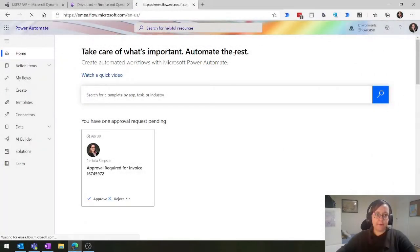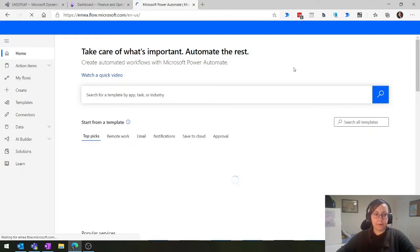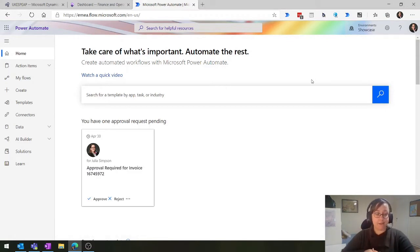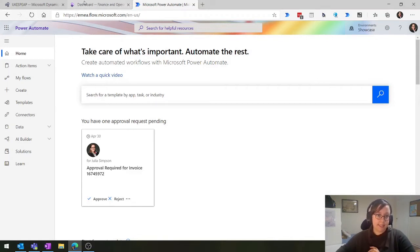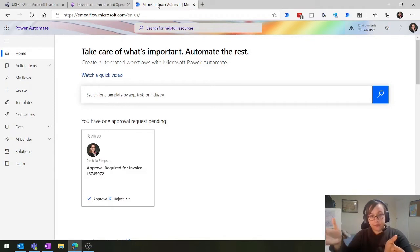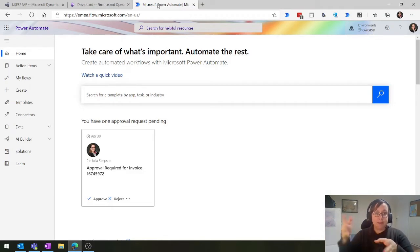Here we are within Power Automate - this is the view we get when we first log in. To play along, you're going to need access to Power Automate. If you have an Office 365 license, you're in, or if you have a finance and operations license, you're also in. You're also going to need access to a finance and operations environment within your tenant. Your email address needs to match the same tenant as the environment.